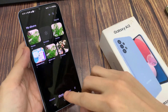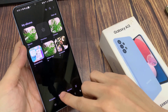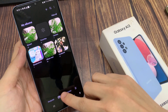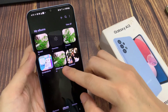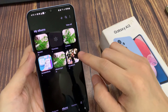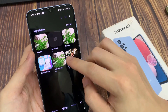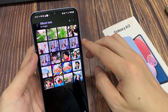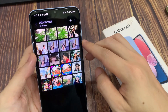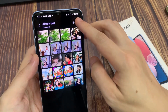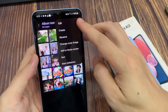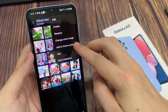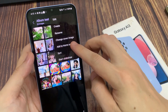In here, tap on Albums at the bottom. And then open up the album that you want to create the shortcut on the home screen. Next, tap on the Option key at the top. And from the pop-up menu, tap on Add to Home Screen.